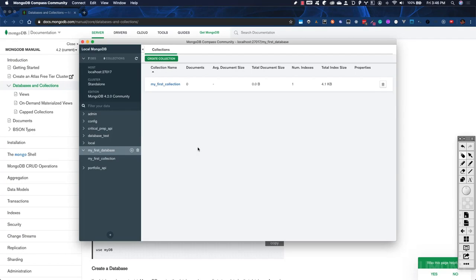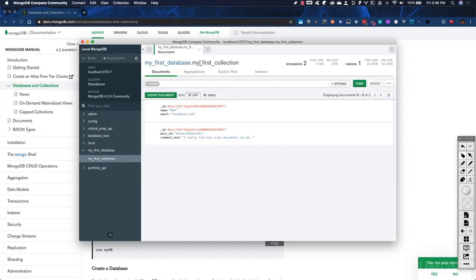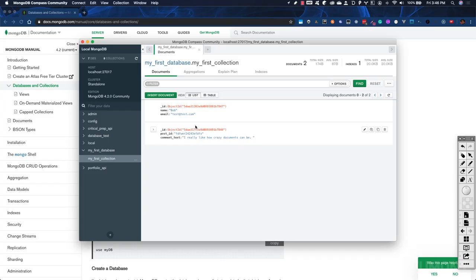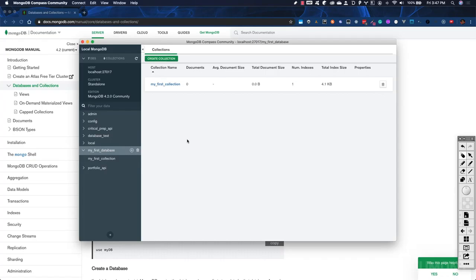Now we're going to talk about collections. Collections are a way within our database to create groups of documents that are related to one another. In our first collection, 'My First Collection,' we created some documents that have no relation to one another — we have a user and a comment on a blog post living in the same collection. As we discussed, this can create a lot of problems because you'll have non-related documents scattered inside one giant collection, making it really hard to manage the data within your application. To mitigate this, we use collections to group related documents.